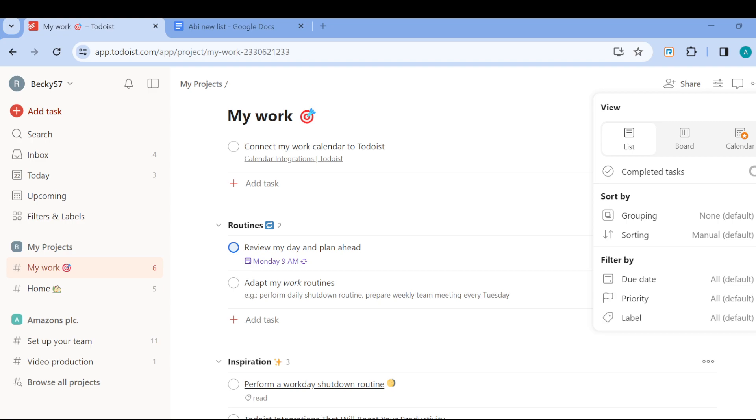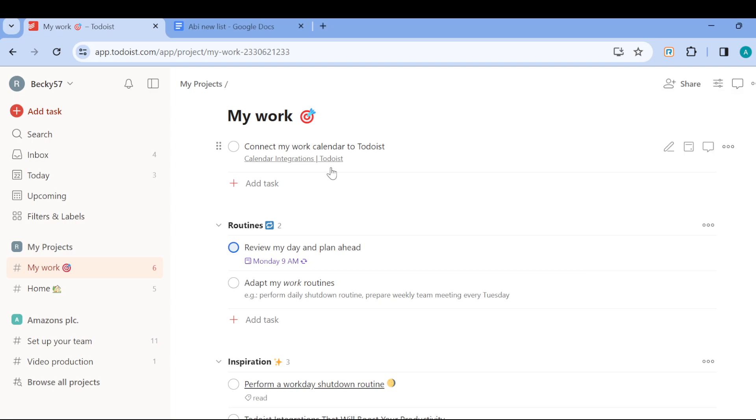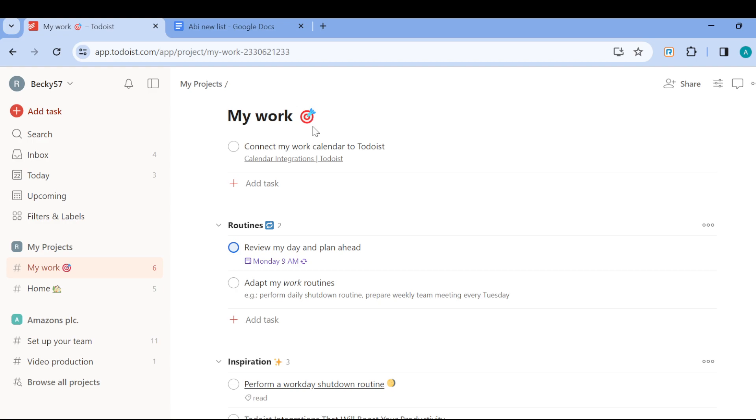Once you can see this, the next step is to simply drag a task under another task to make it a subtask. Yeah that's just all you need to do, just simply drag a task under another task to make it a subtask.